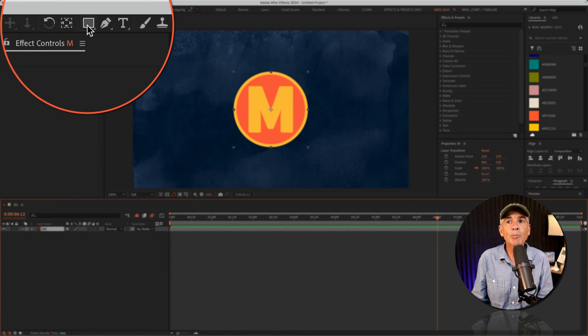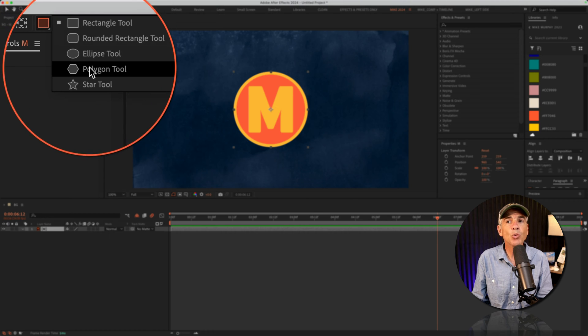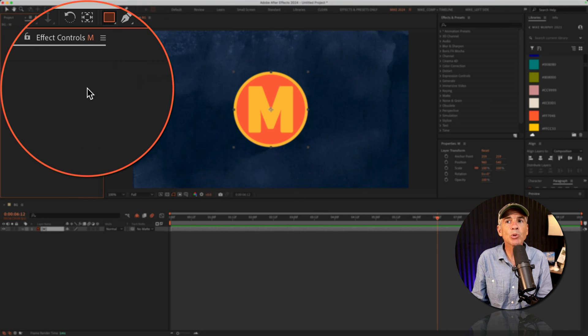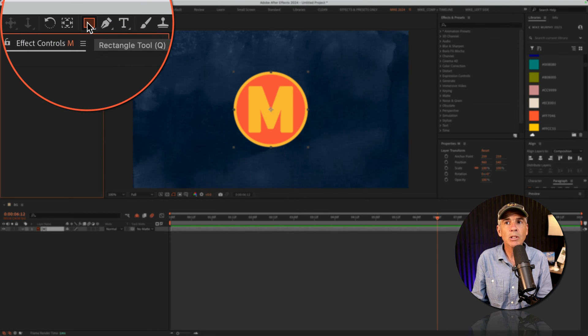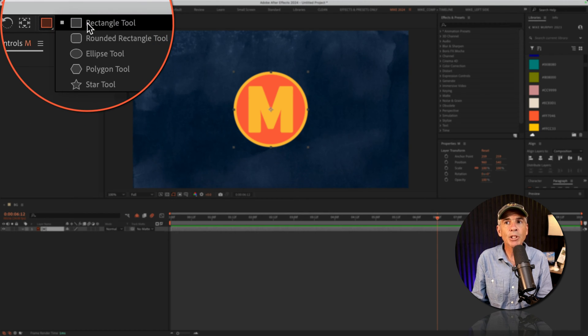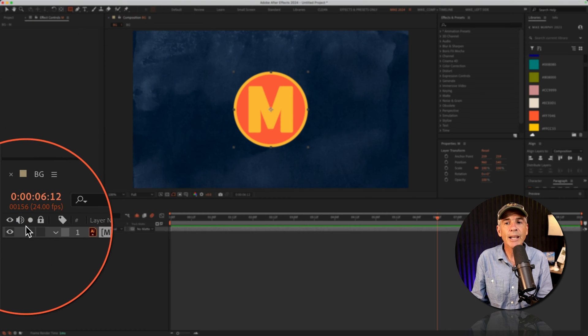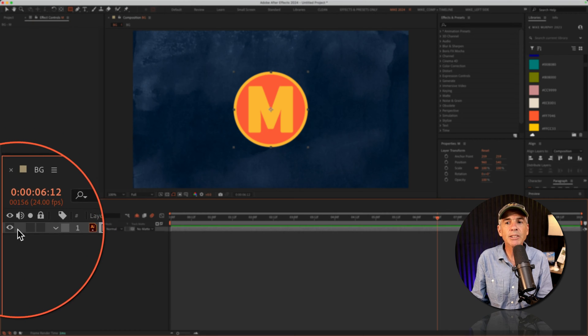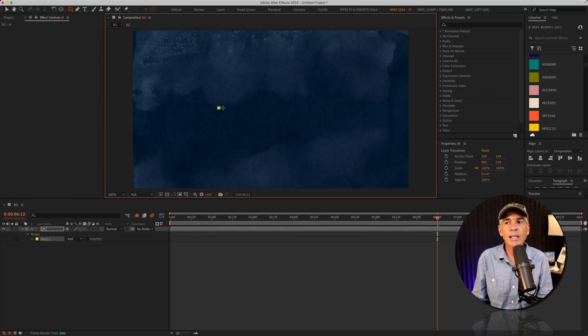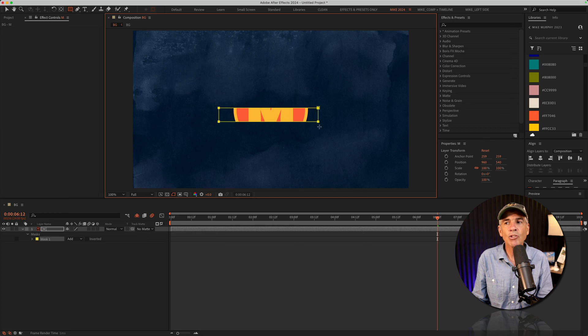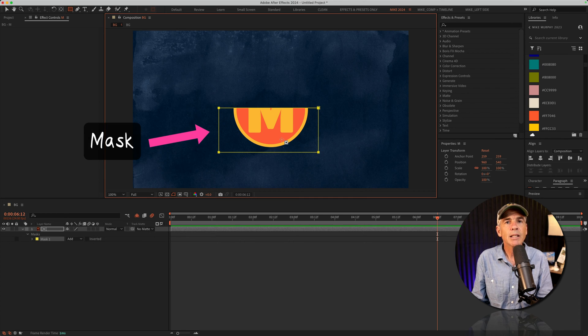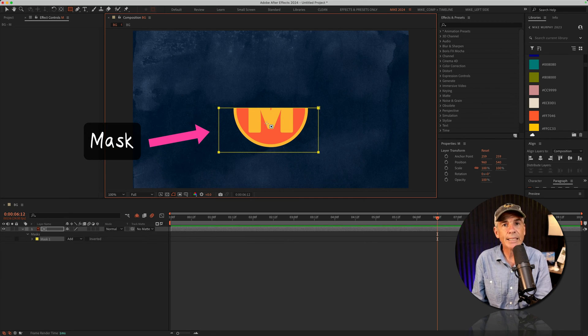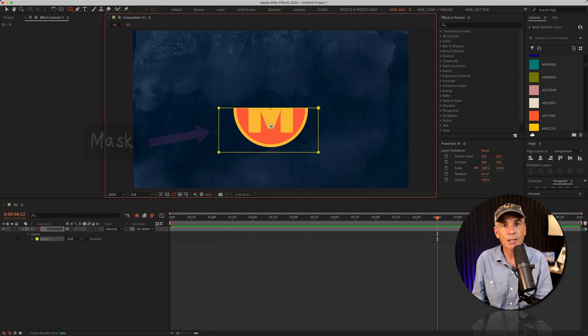You then go up to the top toolbar and choose one of the shape tools or the pen tool. I'm just gonna choose the rectangle tool. I have the logo layer selected in the layers panel. And when I click and draw out a rectangle, After Effects creates a mask, not a shape layer.